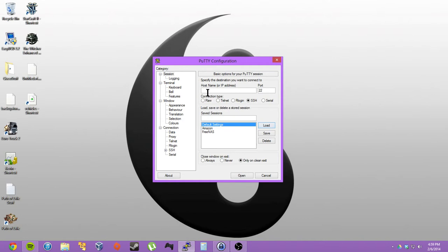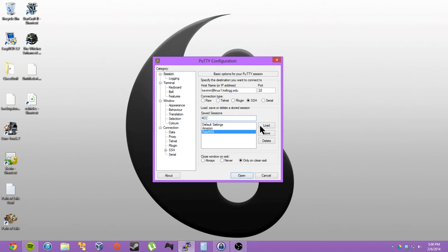In the host name, I'm going to use my college's server. So I'll do my username. And in the saved sessions I'll write the name, and I can click save.